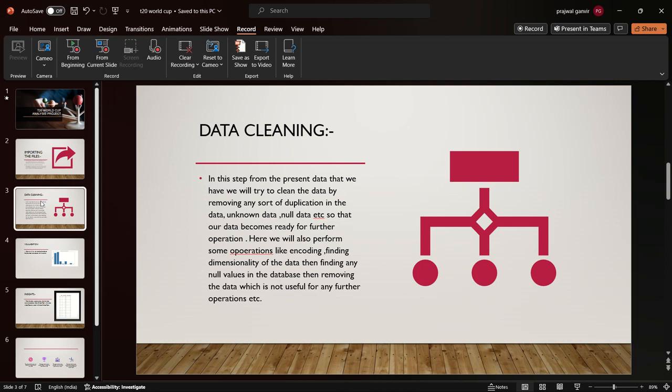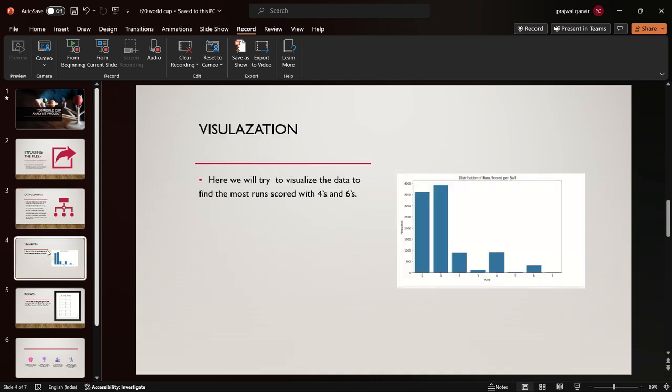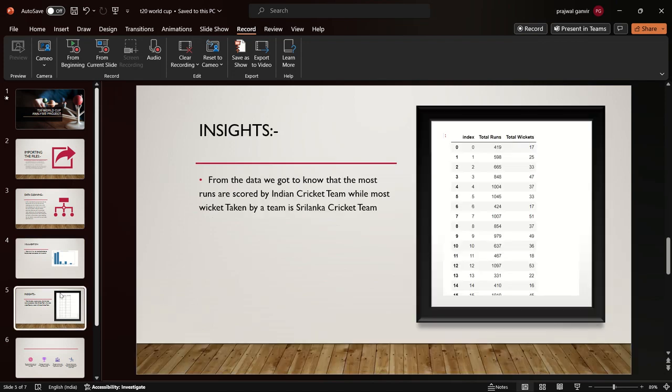I applied some visualizations on the dataset. The visualization output showed that the fours and sixes scored by individual teams are not so high, and they are mostly taking singles and twos.